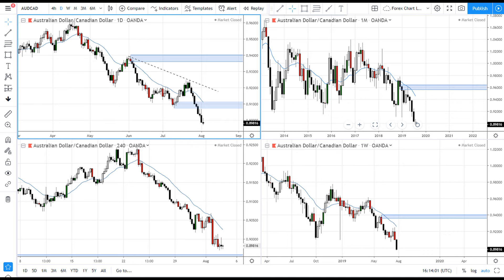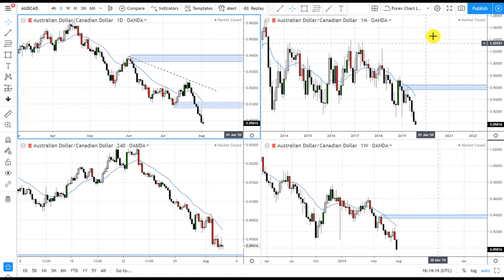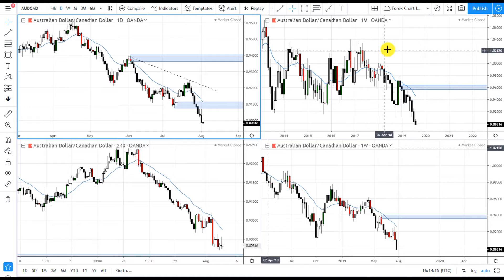Hey, Super Swing Traders, I hope you're doing good. Today we're going to take a look at some charts and see where we can identify supply and demand order flow and trade it for income. Let's take a look at the AUDCAD and see where we can identify supply and demand levels for income.